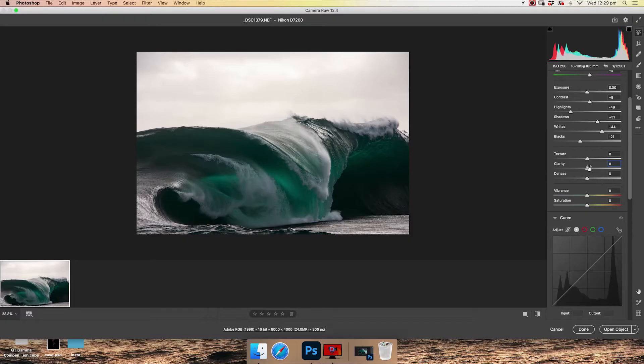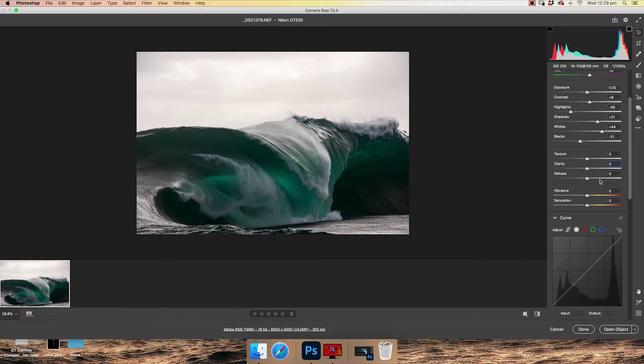Dehaze is something that you do use, but it's shot specific. Underwater photography really benefits from dehaze, as well as obviously if it's hazy. So basically, I very rarely use these three items. But again, it's a personal preference. Do whatever makes you happy.